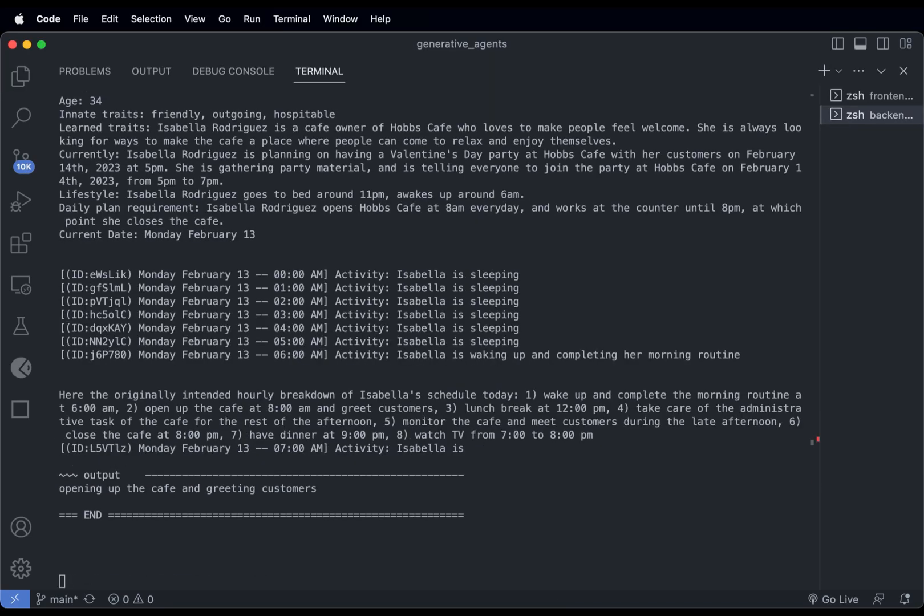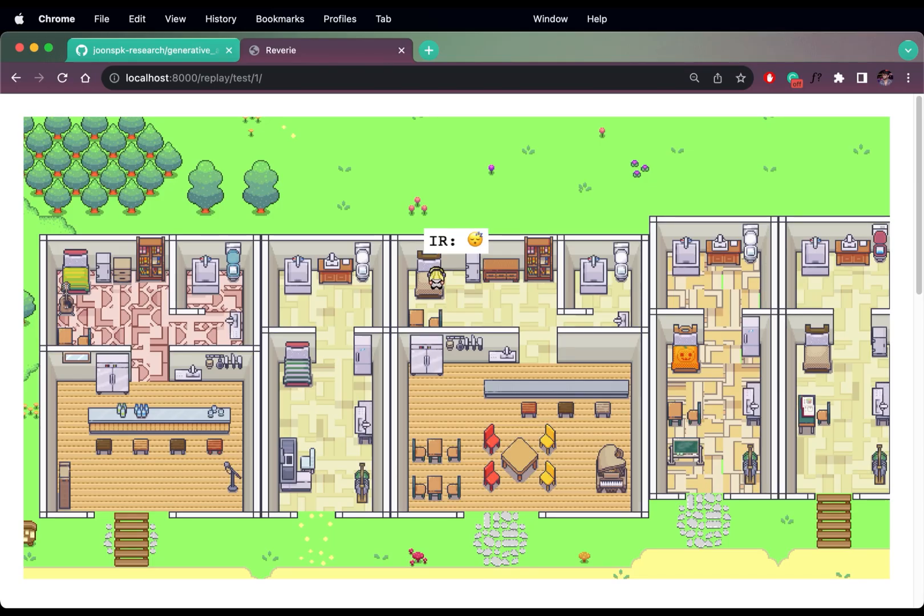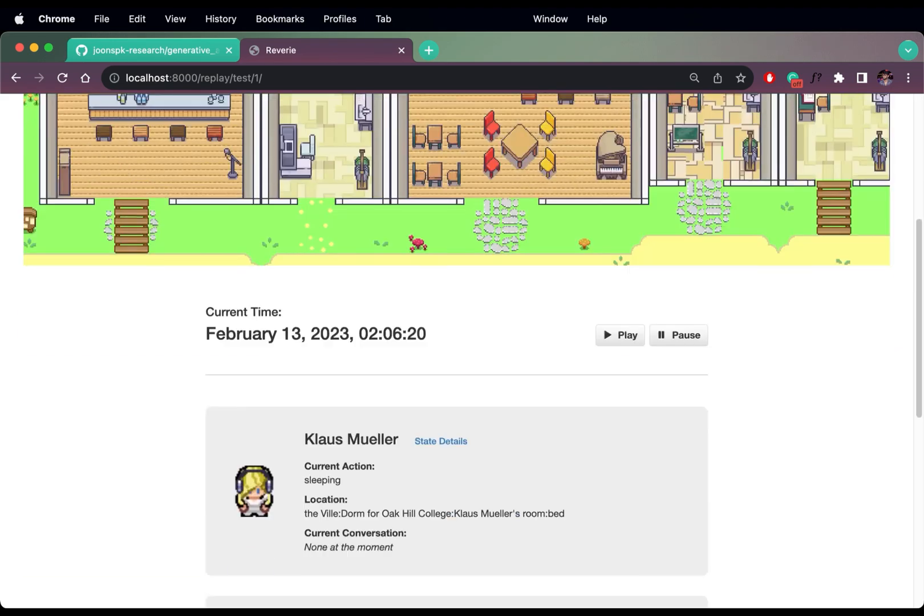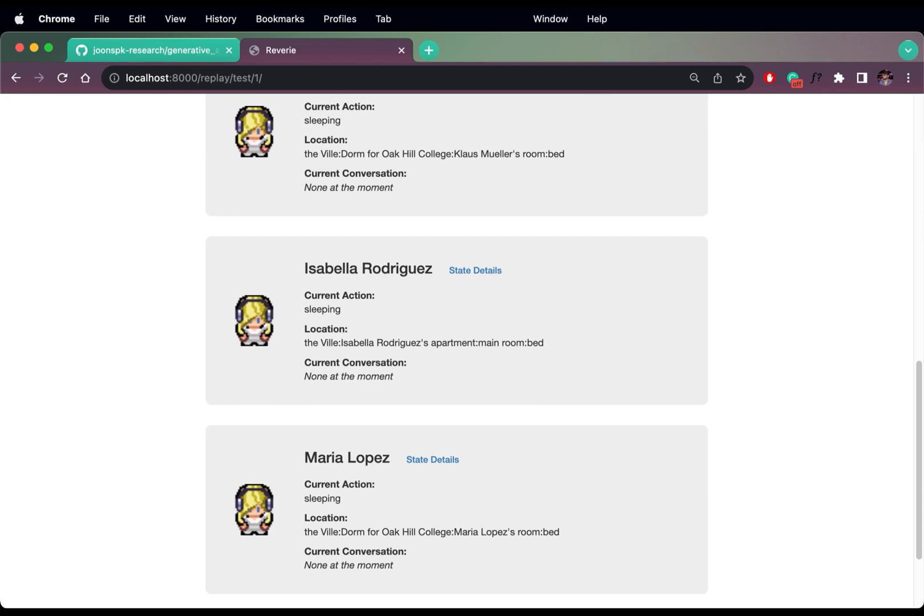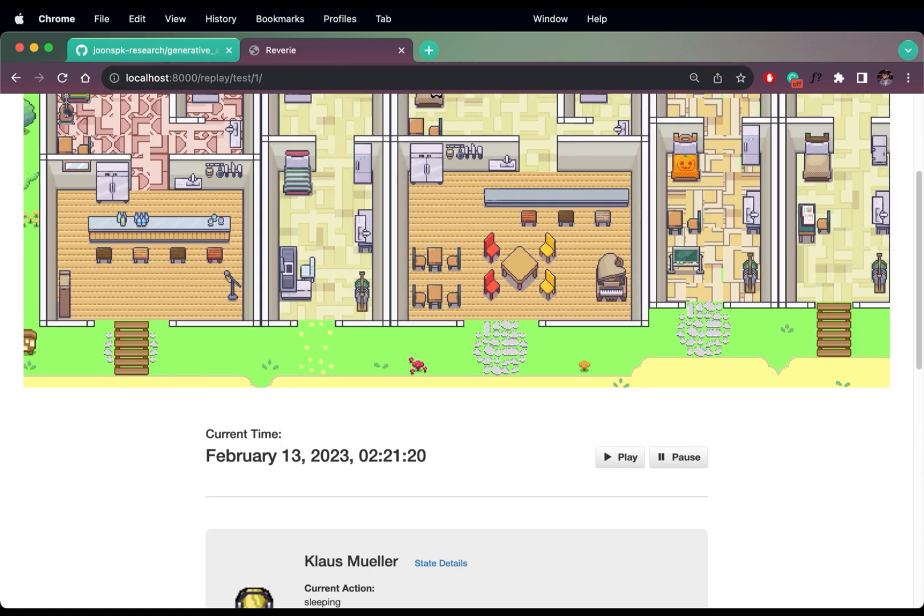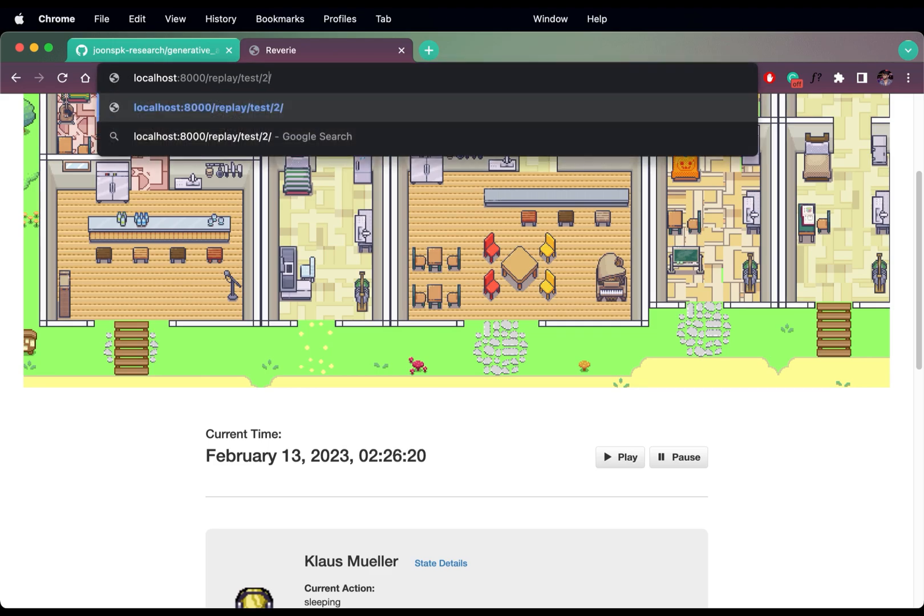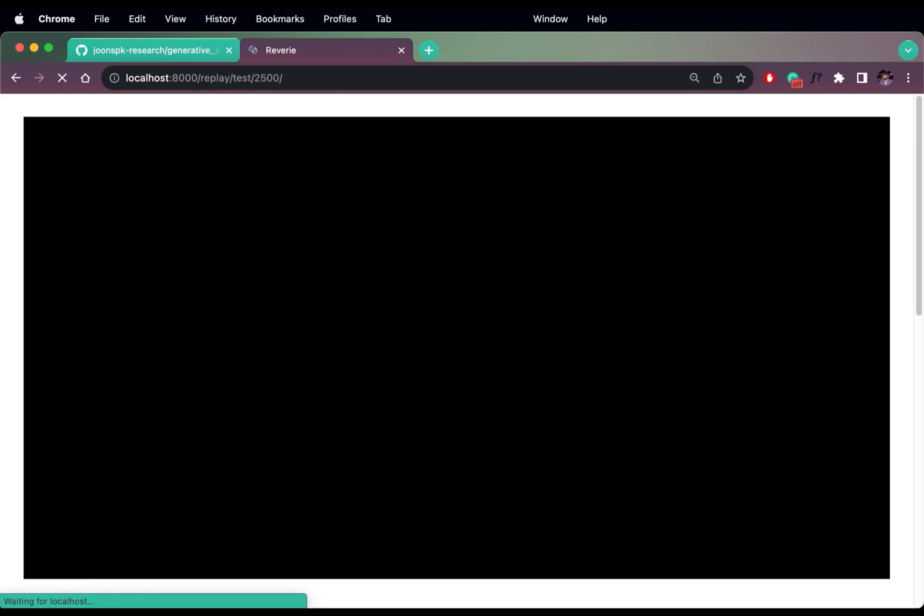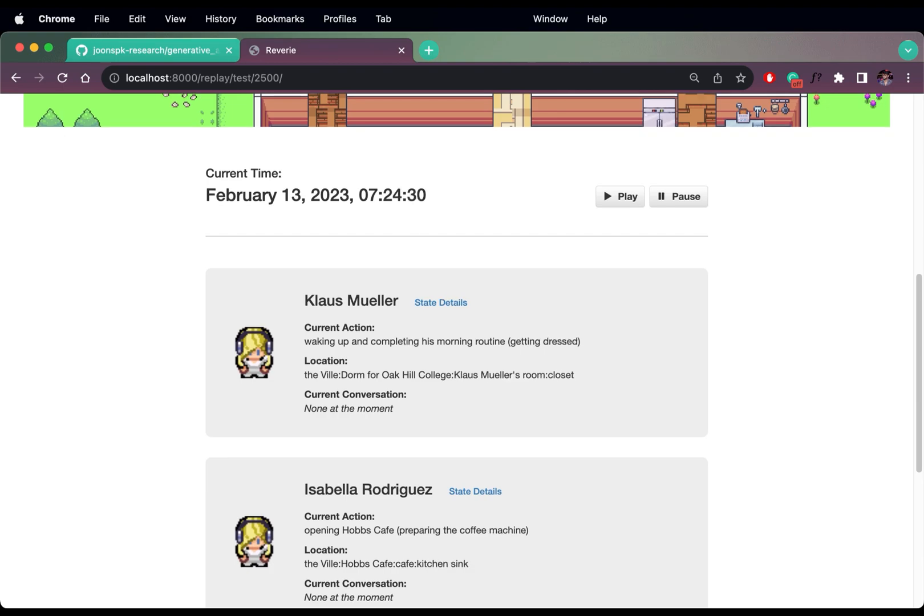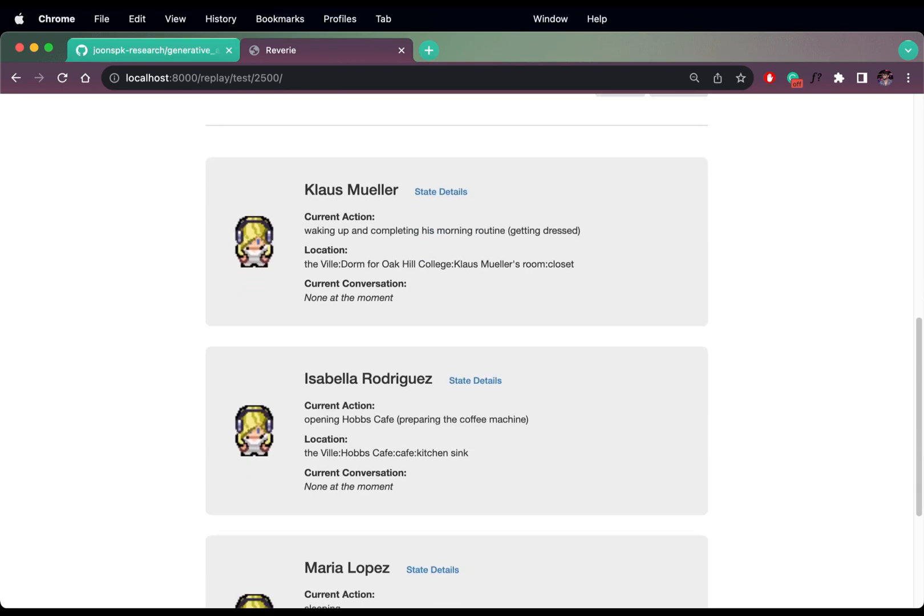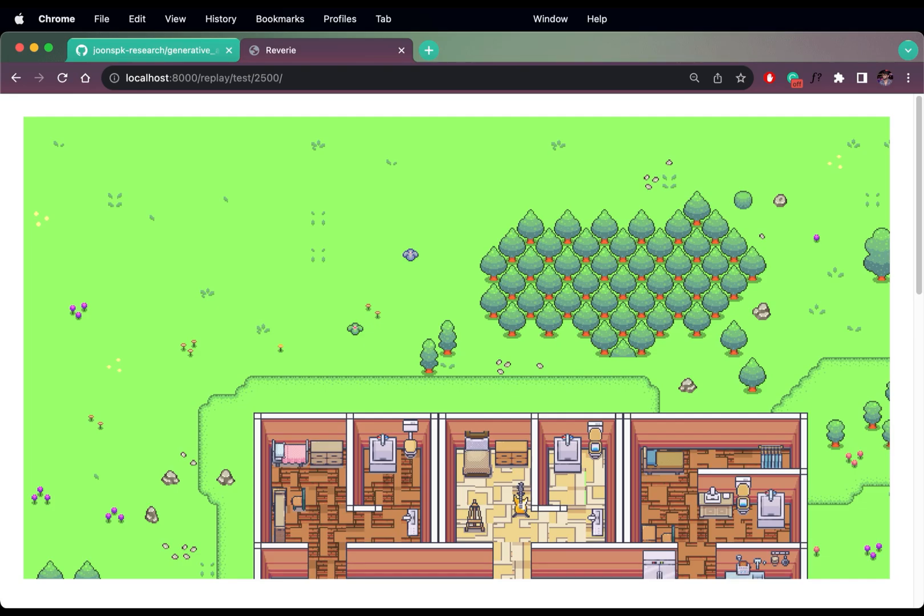And this is how our simulation runs in the terminal. We can also deploy simulations like this. Currently our characters are sleeping and the status is here. If I change this to say 2500, it will advance in waking up and completing his morning routine.